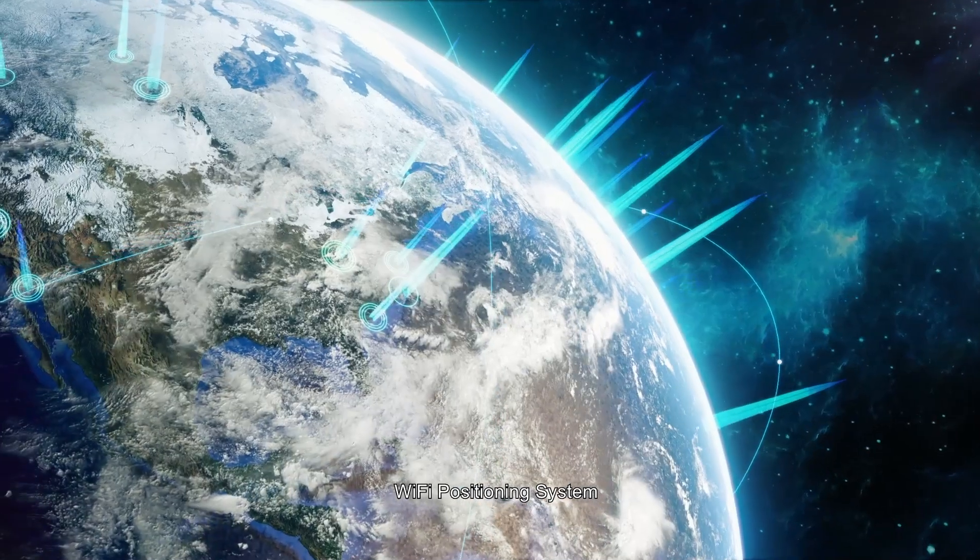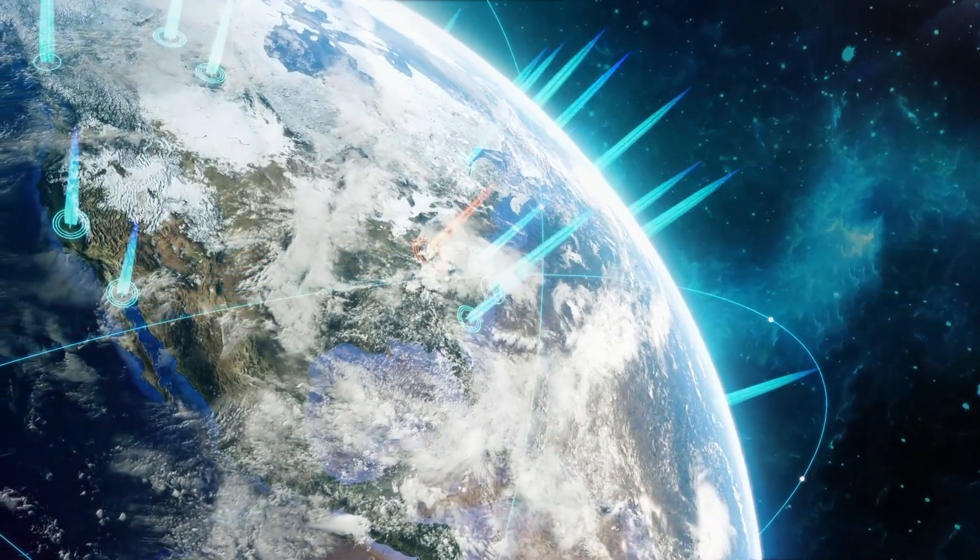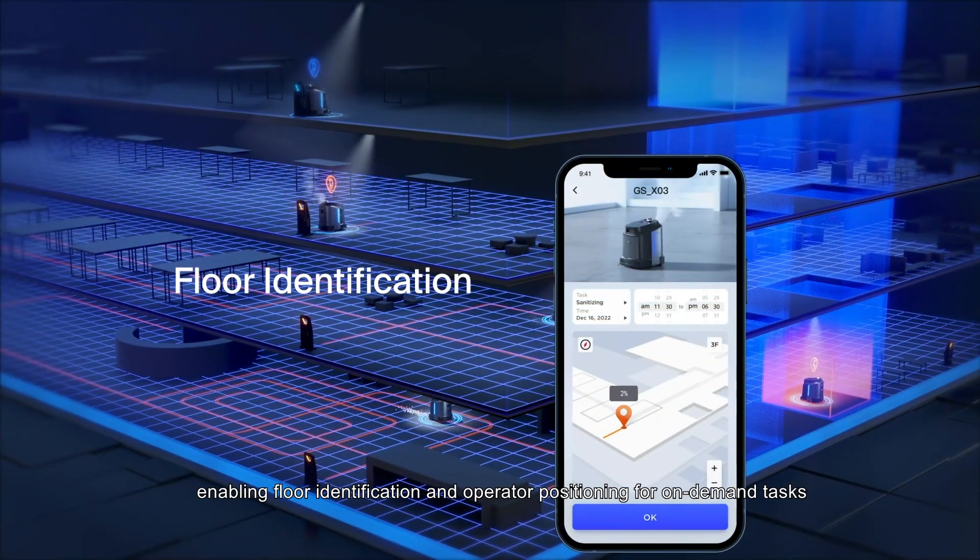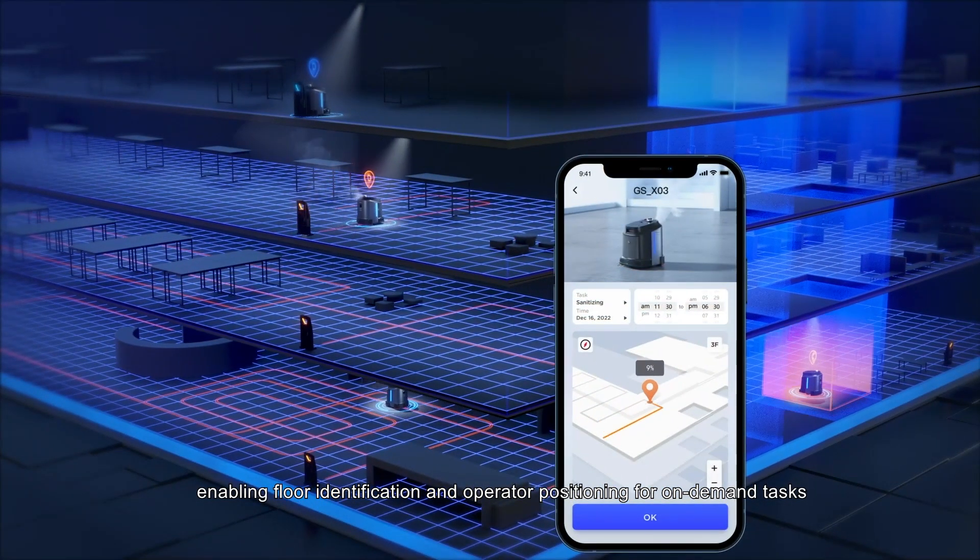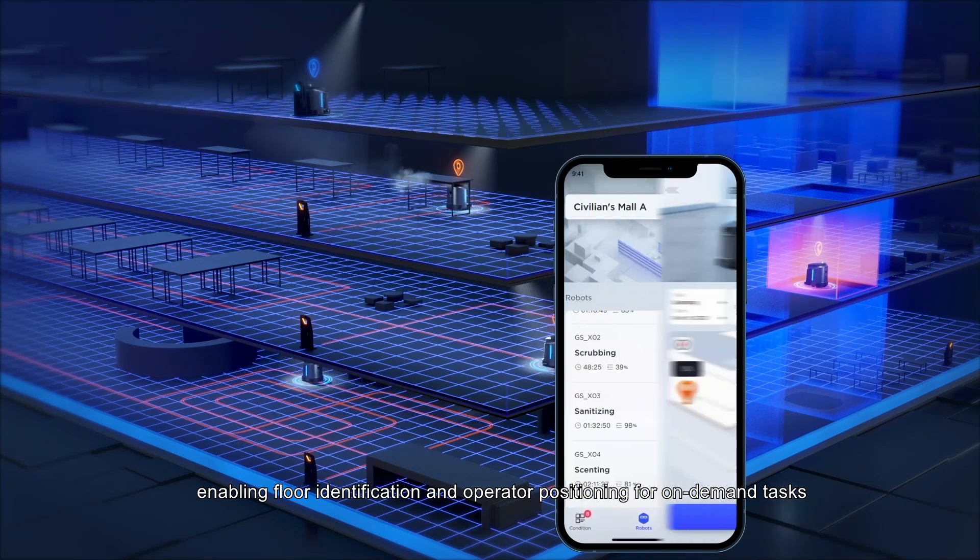Wi-Fi positioning system enabling floor identification and operator positioning for on-demand tasks.